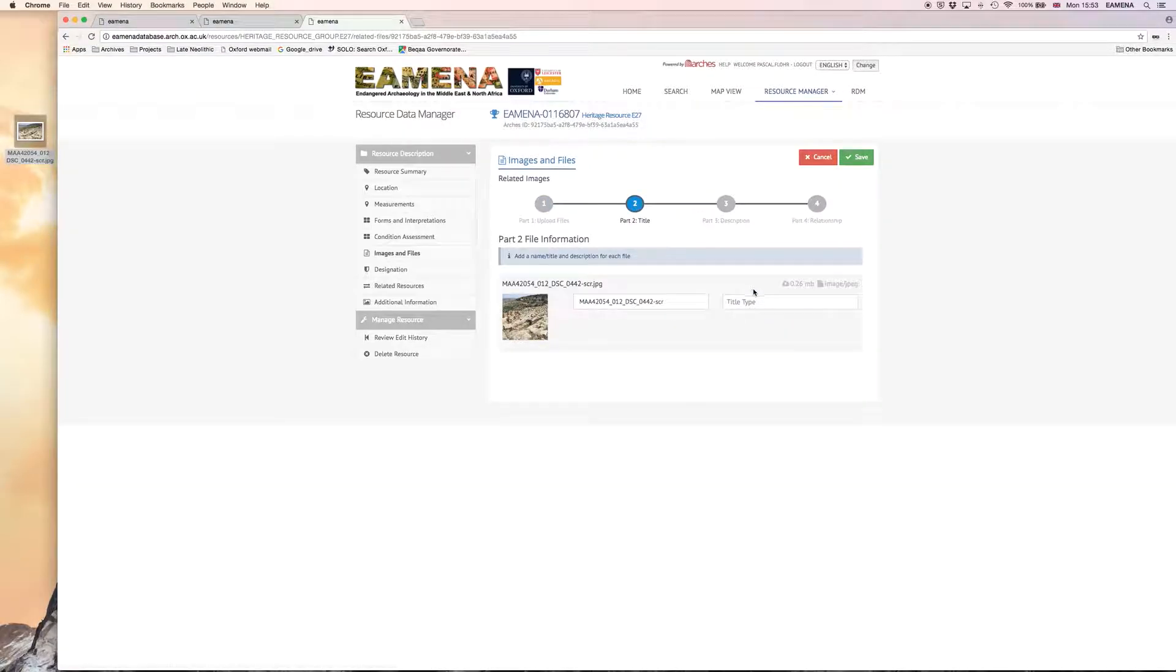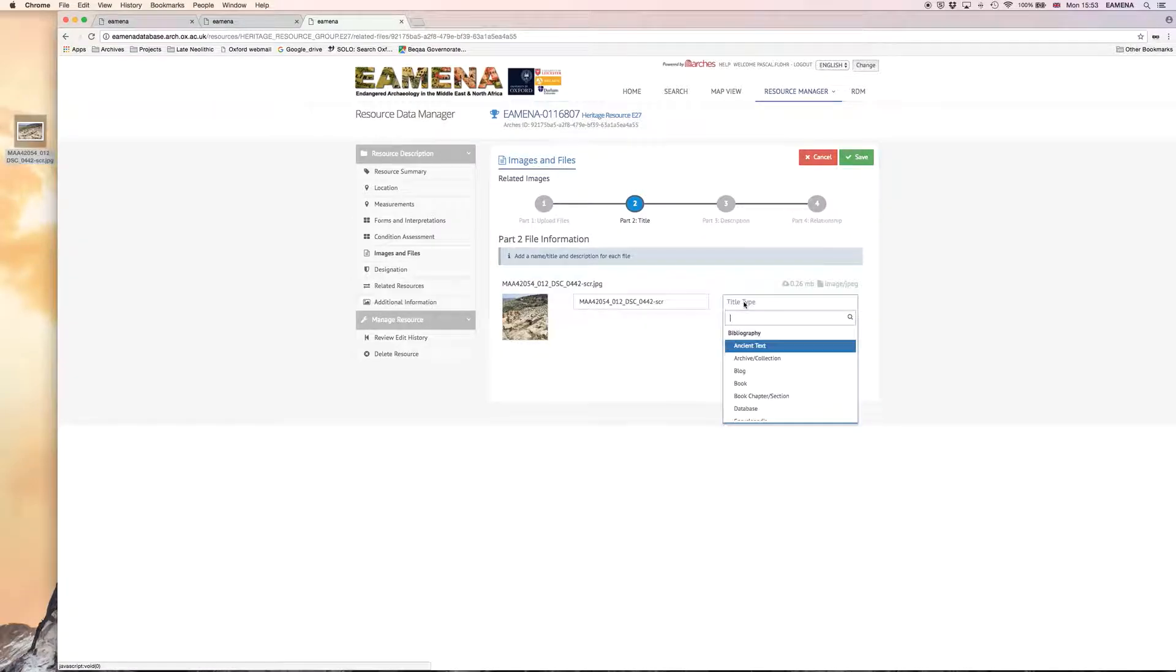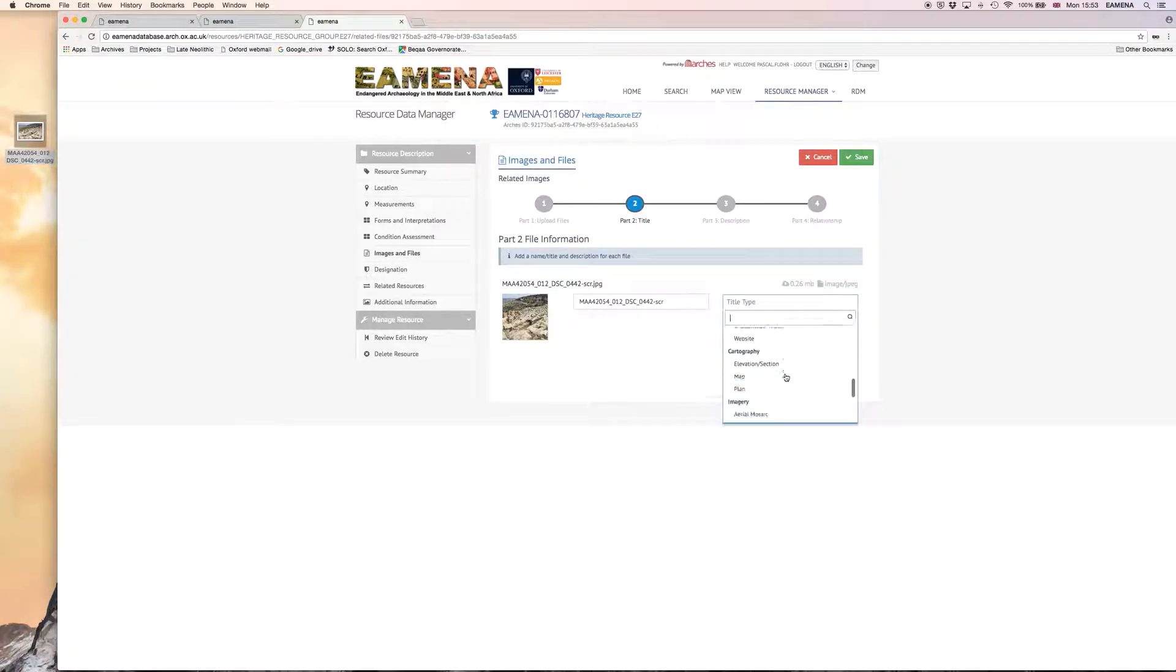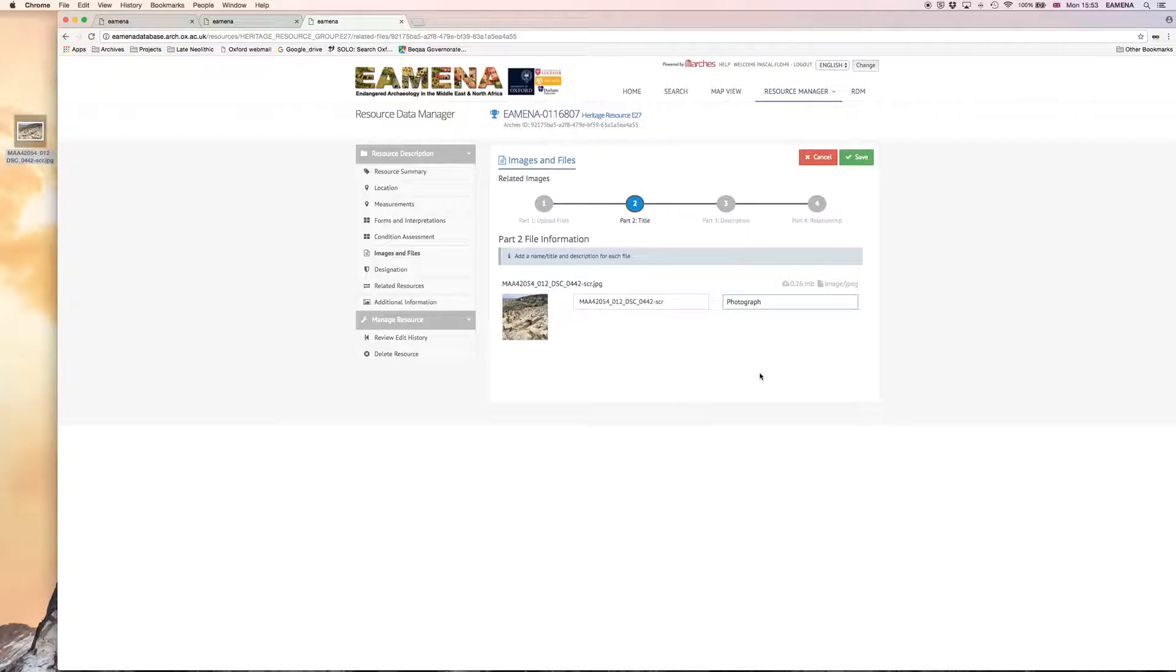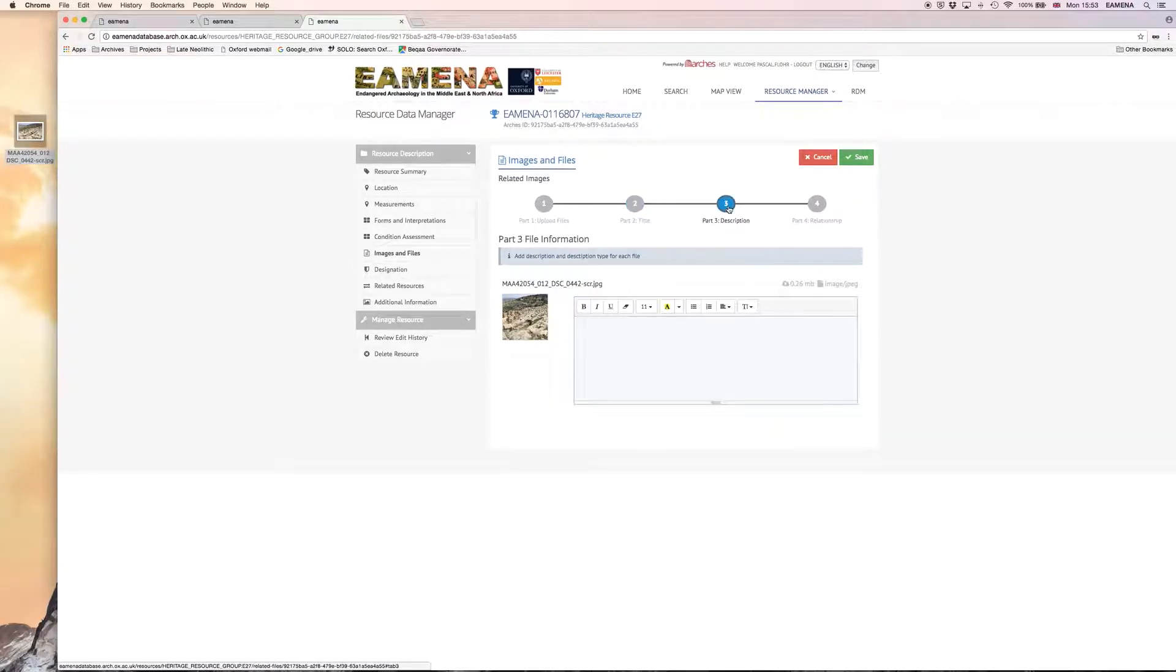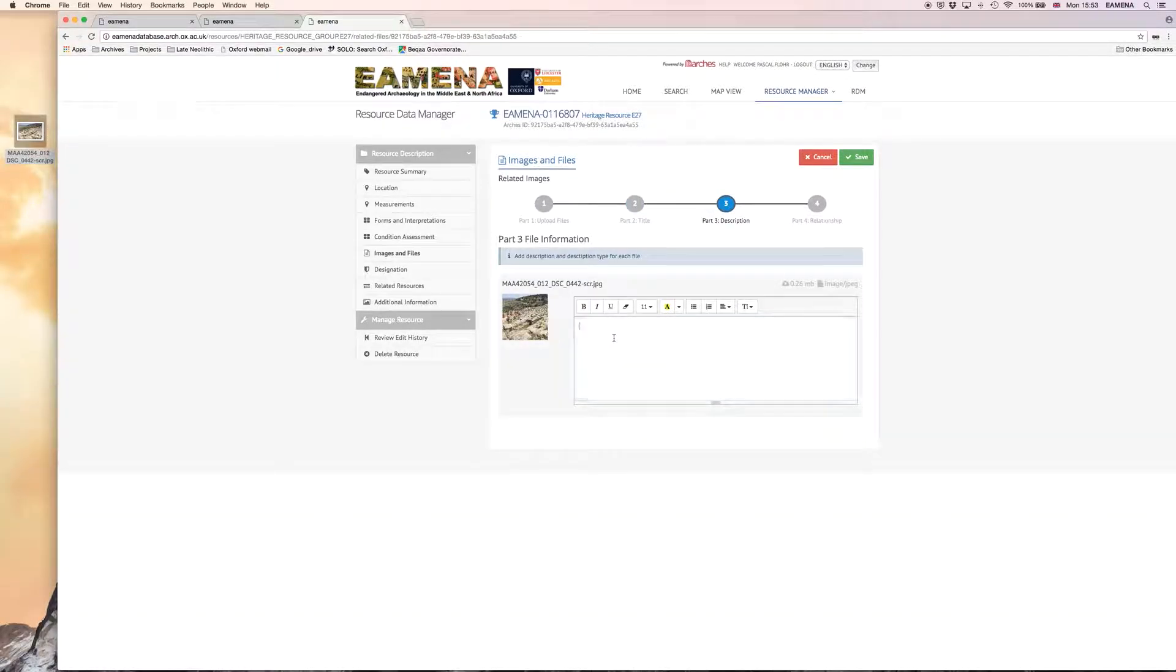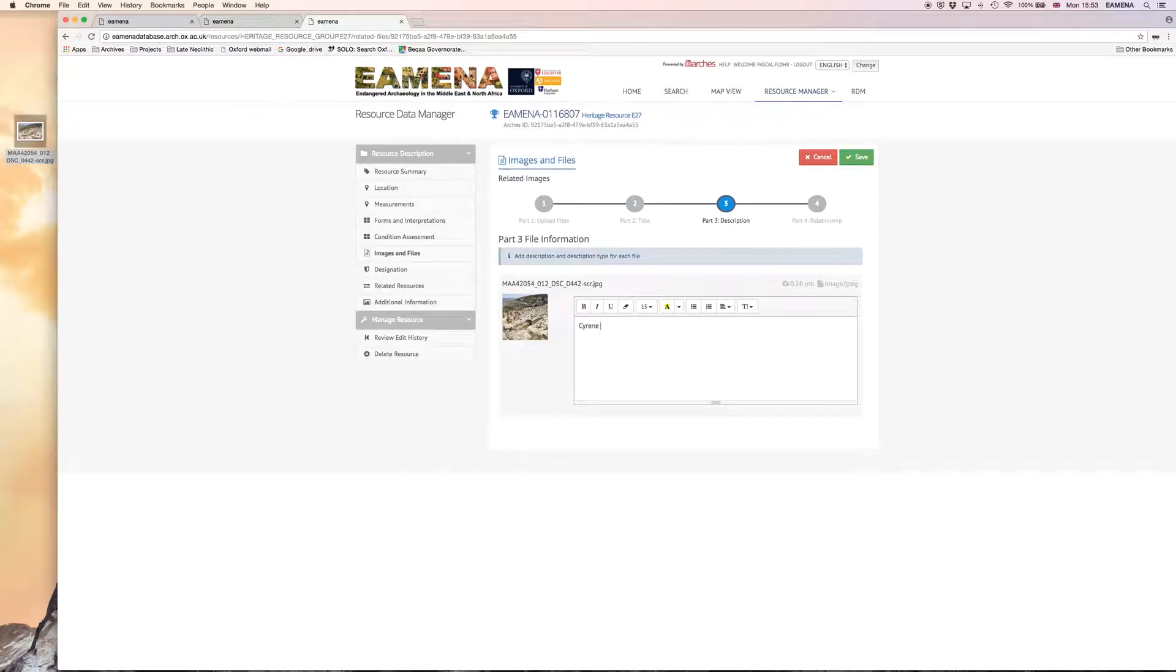We can then add a title for this photograph and also select a title type, which indicates that this item that we're uploading is actually a photograph. Add a description of what the photograph is. So in this case we're saying it's Cyrene and it's a Greek theatre.